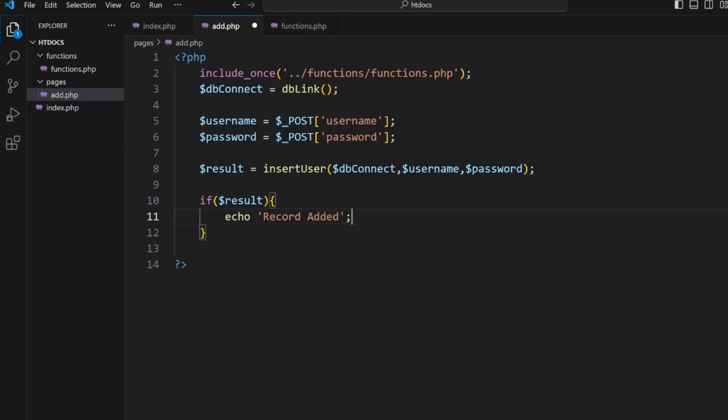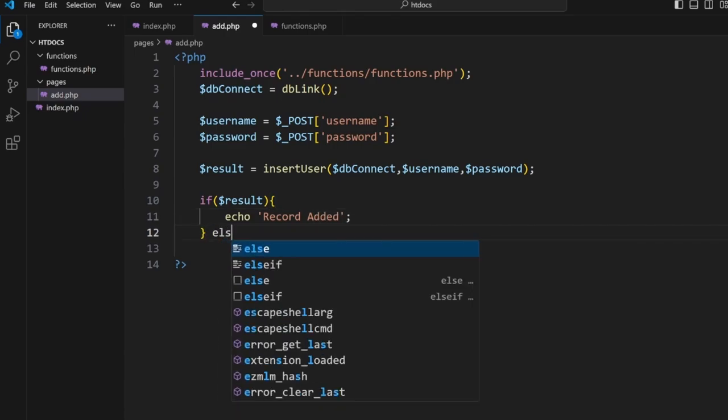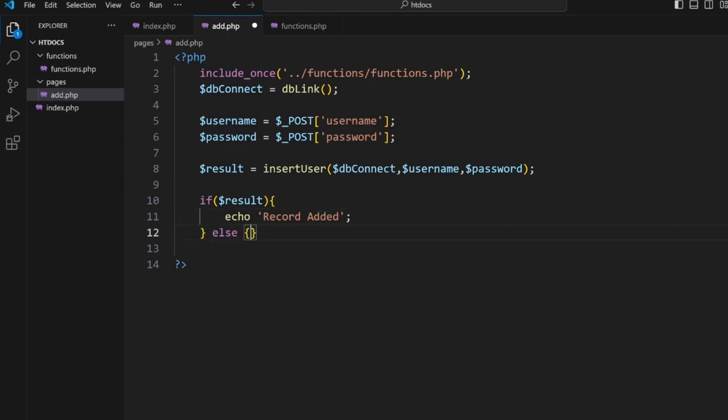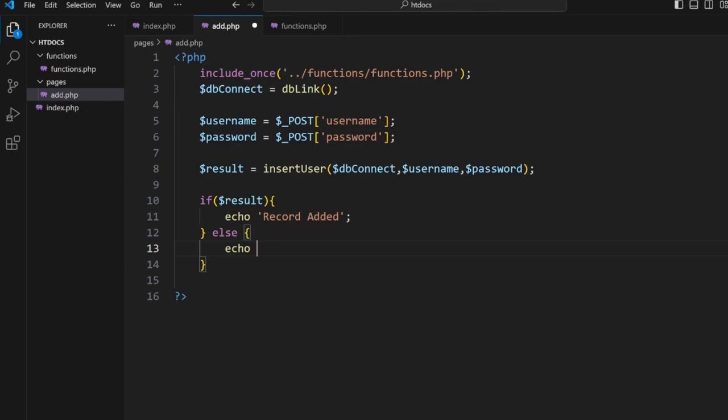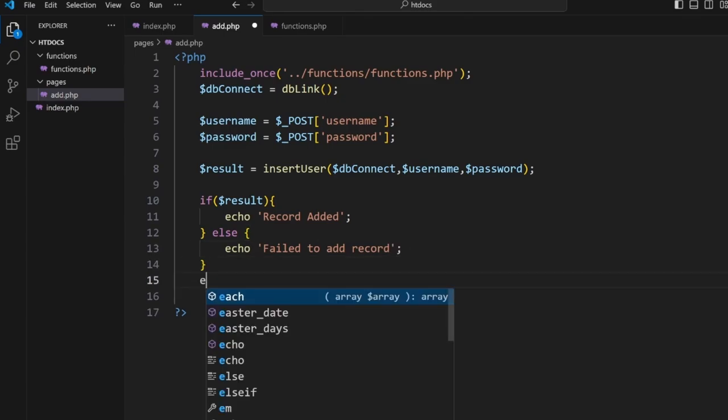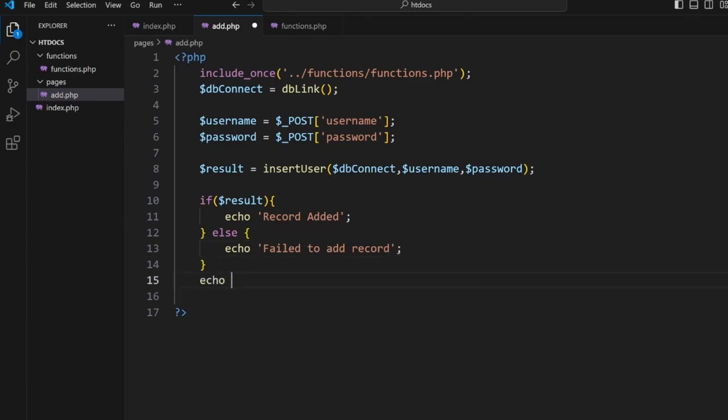We're going to go if $result when it's true, we're going to echo 'record added', else echo 'failed to record'.